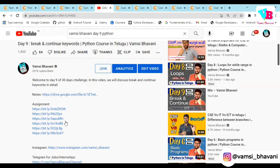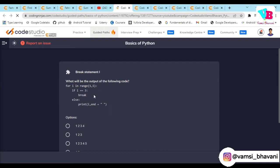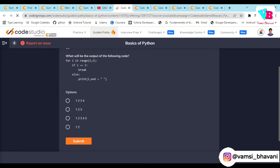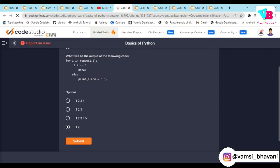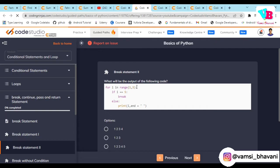First, day 9 assignments. The first question: what will be the output of the following code? `for i in range(1, 5): if i == 3: break`. When i equals 3, the break is hit, so only 1 and 2 are printed. The answer is 1 and 2. The second question: `for i in range(1, 5): if i == 5: break`. Since 5 is the endpoint of range(1,5), it is not included, so the loop runs as usual and the answer is 1, 2, 3, 4.